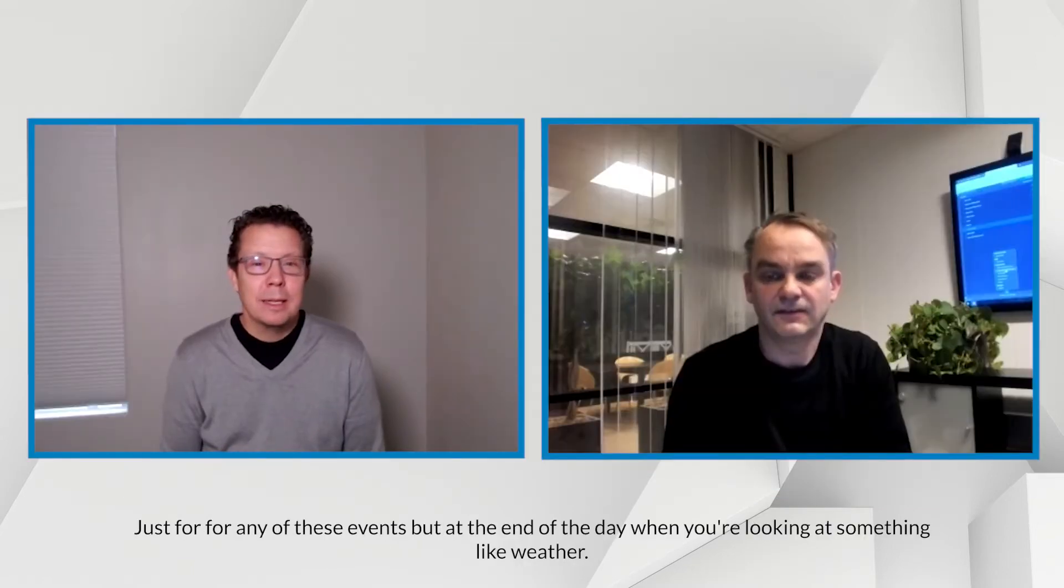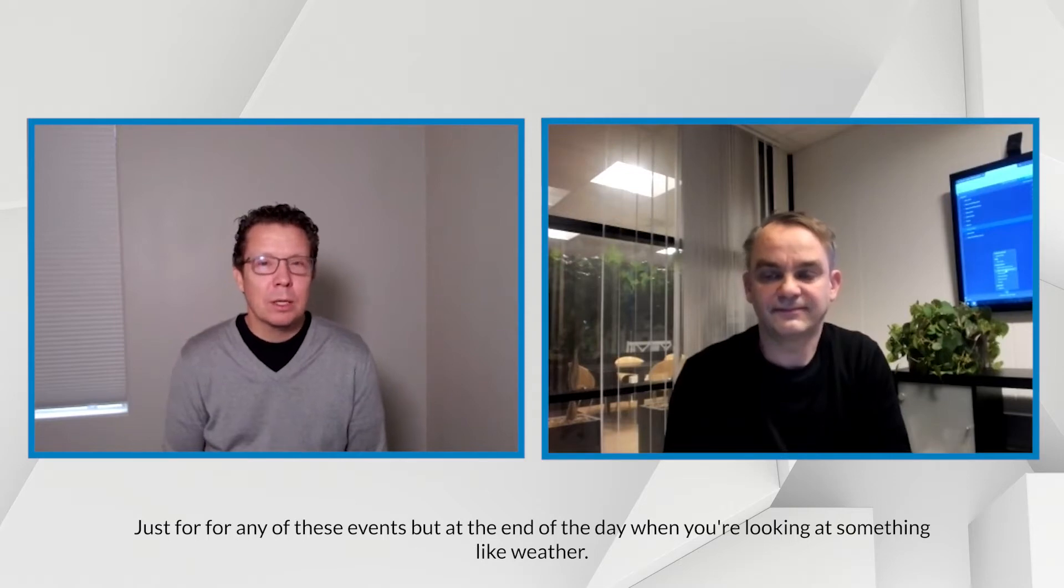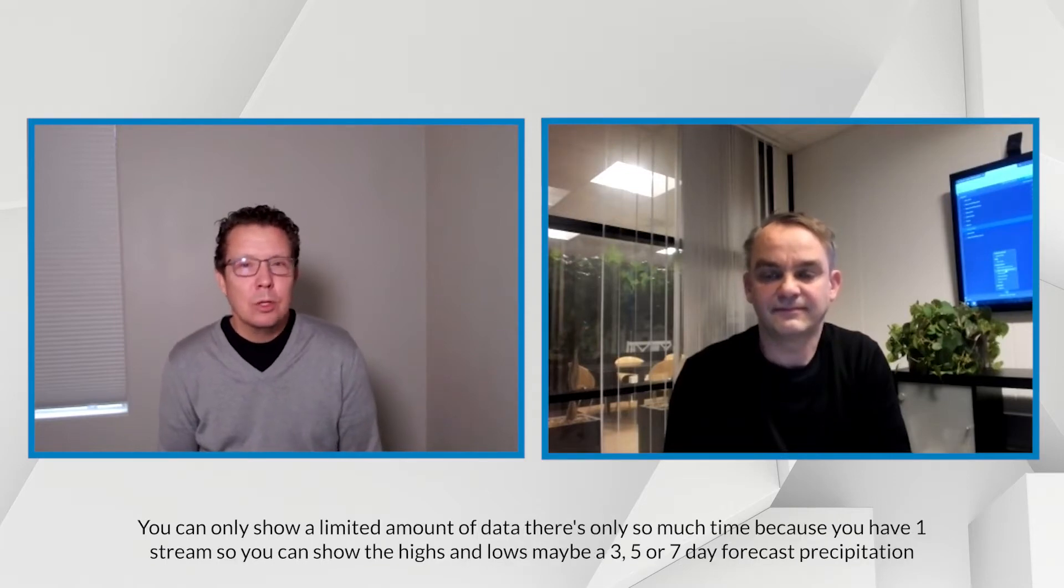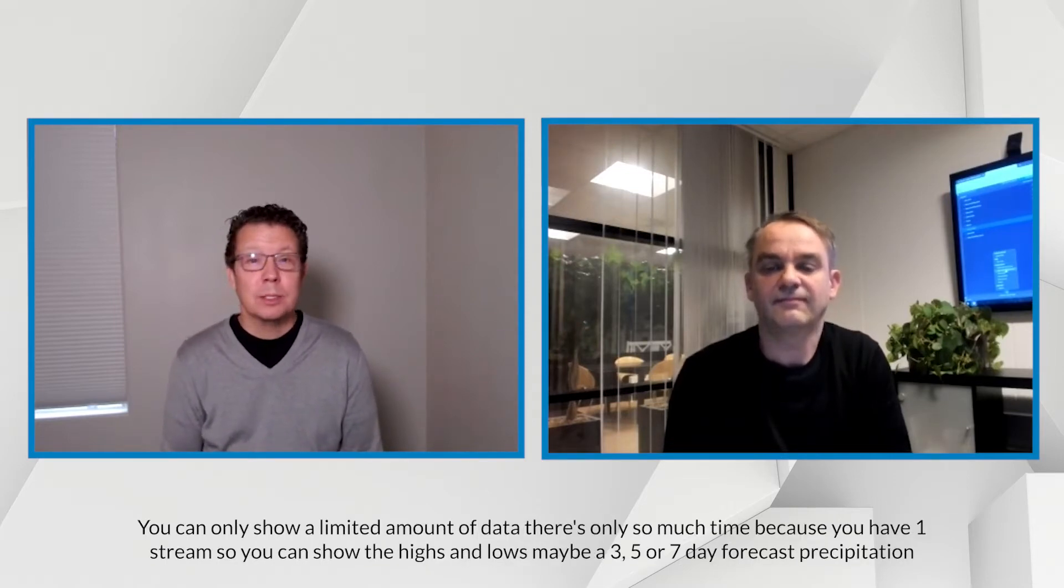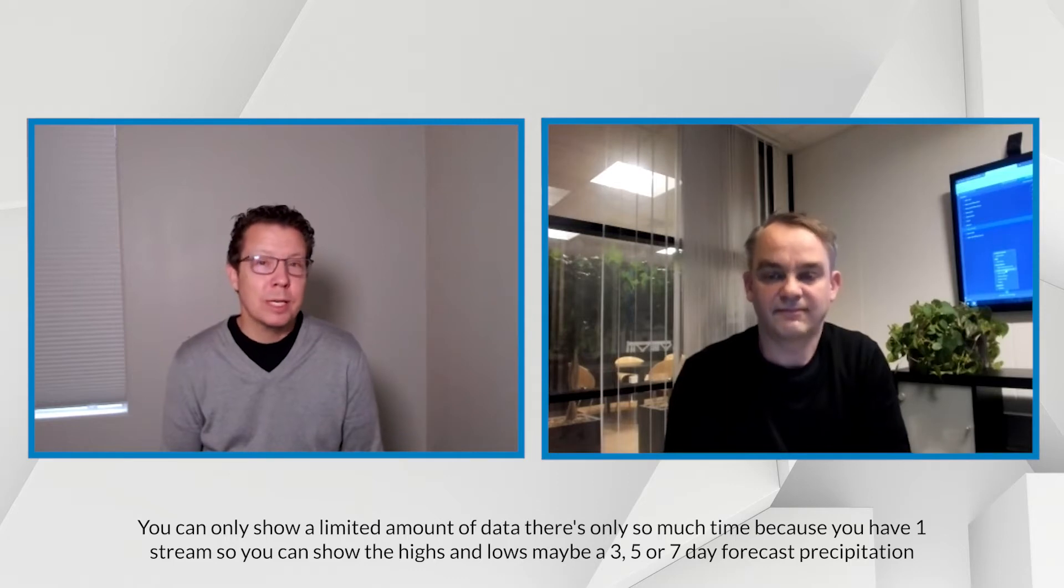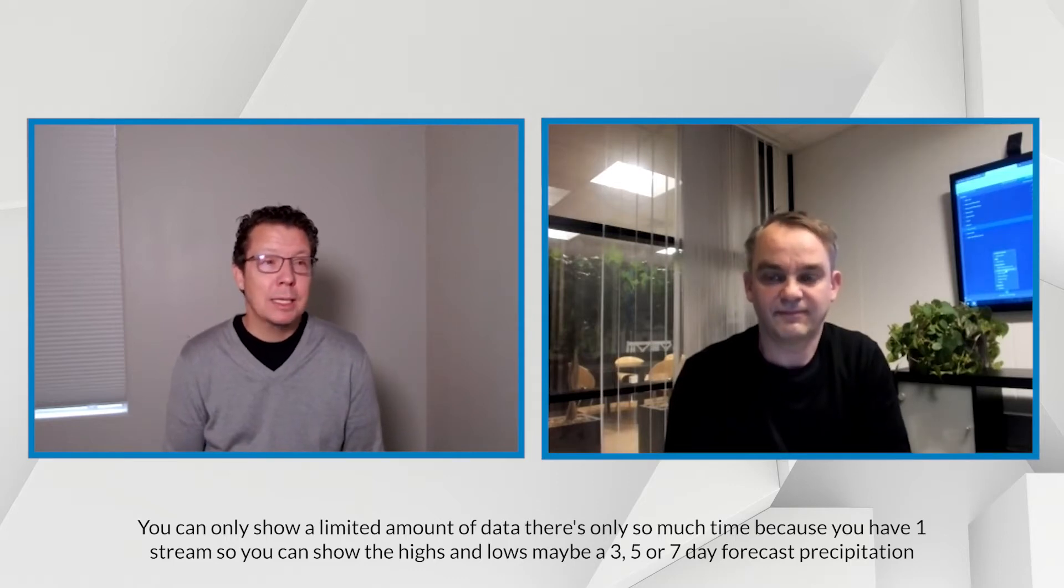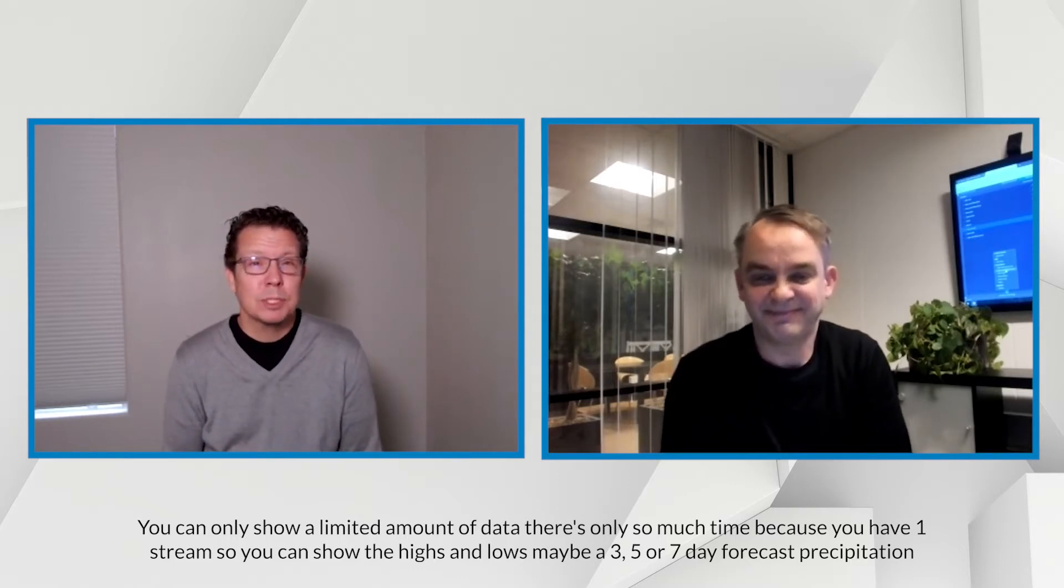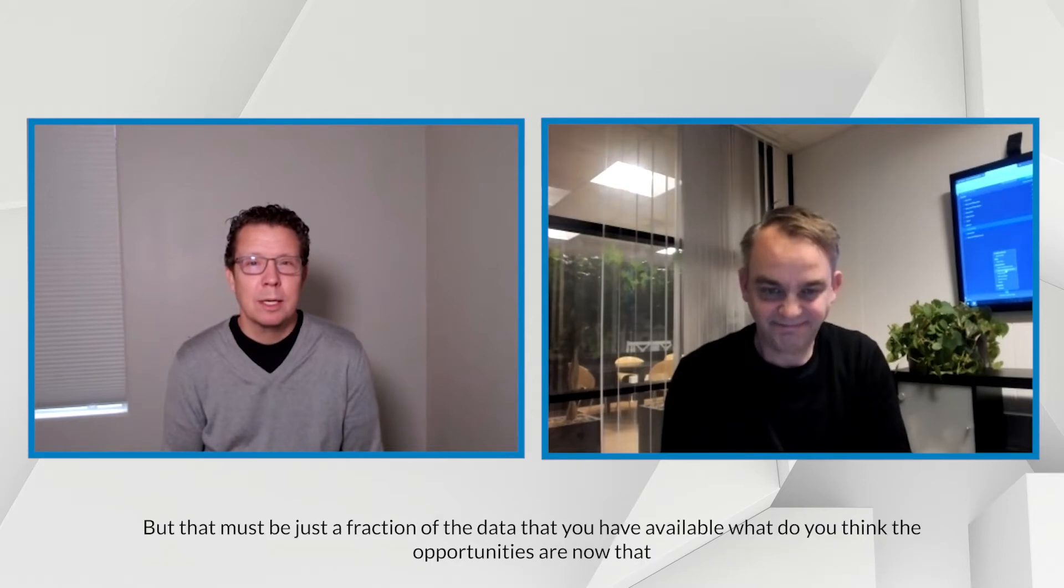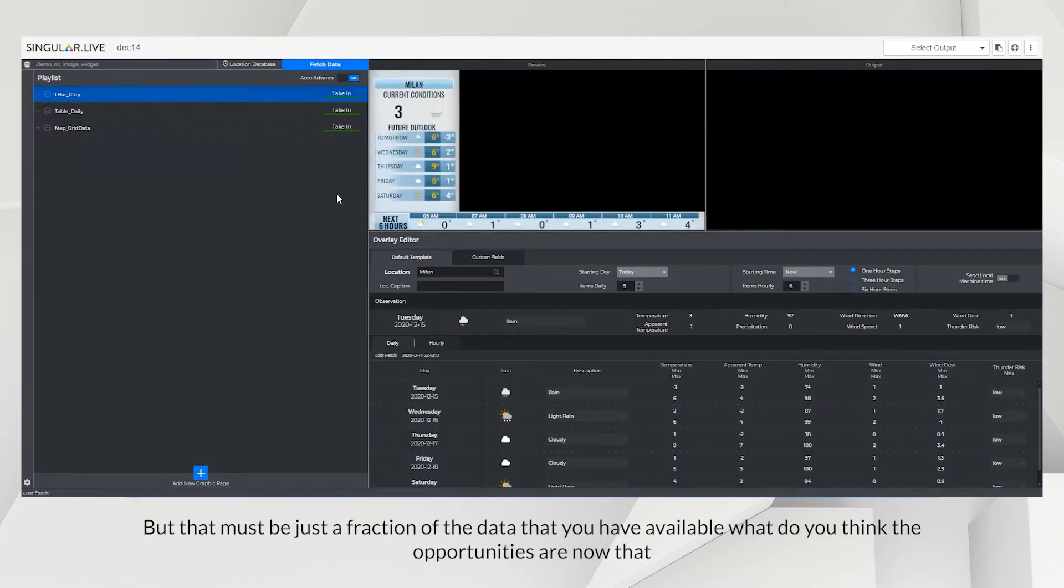But at the end of the day, when you're looking at something like weather, you can only show a limited amount of data. There's only so much time because you have one stream. So you can show the highs and lows, maybe a three, five, or seven-day forecast precipitation. But that must be just a fraction of the data that you have available.